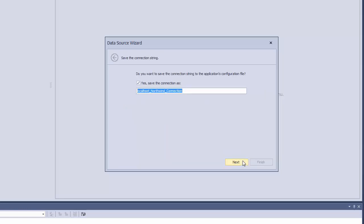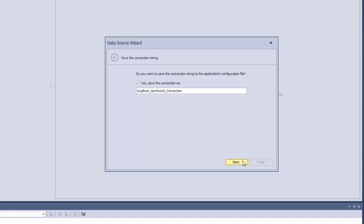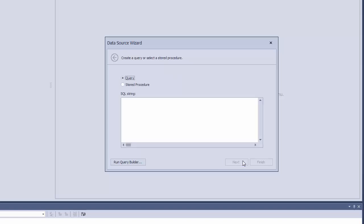On the next page, you can specify whether or not the connection string will be saved to the web.config file. Leave the default settings and click Next. On the final page, click the Run Query Builder button.